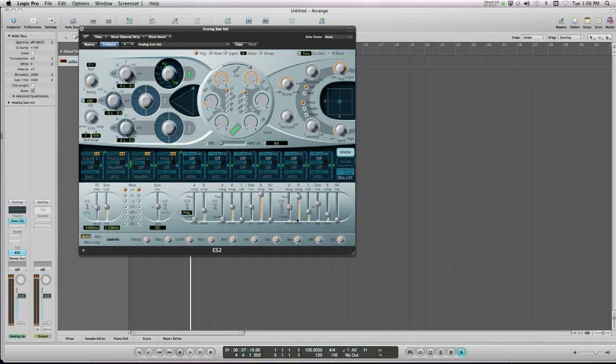That note is now at its sustain volume. You heard it fade in, you heard it fade down to this volume. And if I let go of the key, you'll hear a fade out.